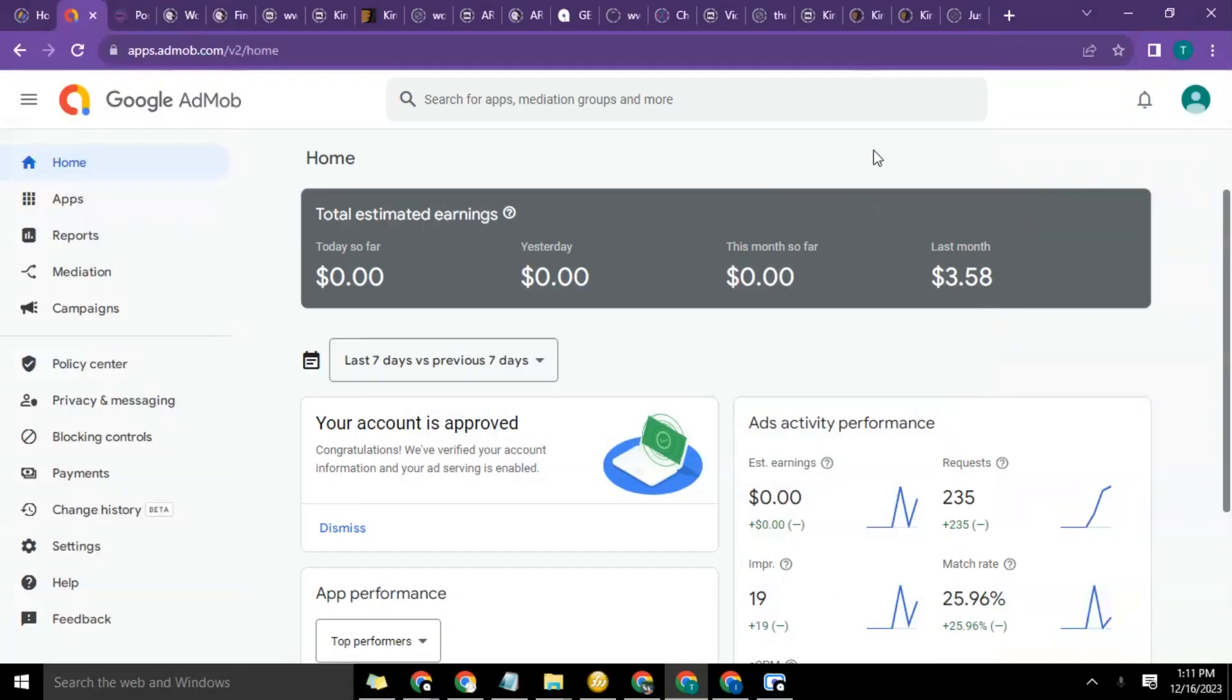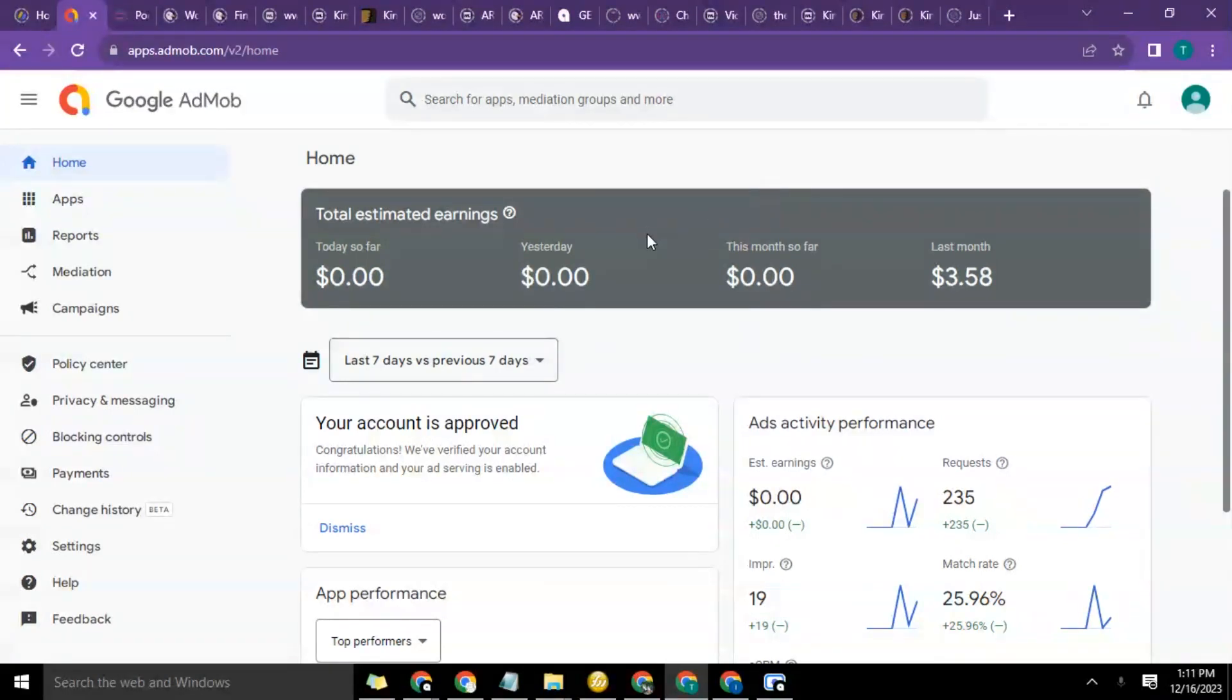Hello guys, this is Frey here once again from shortcrashcourse.com and in today's video I want to show you how to connect your app on the Play Store to your Google AdMob account.